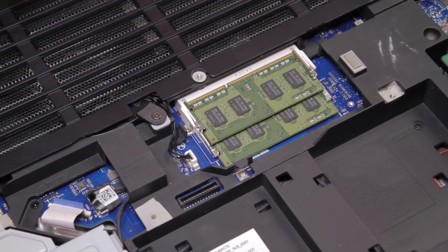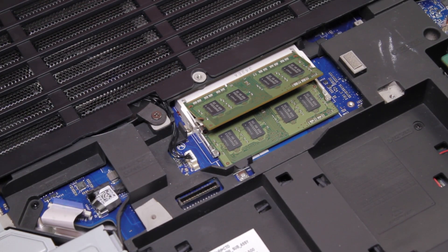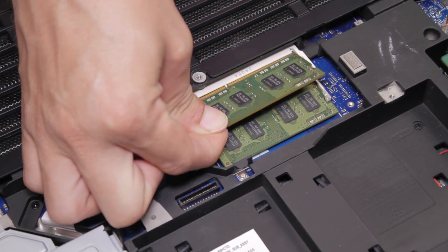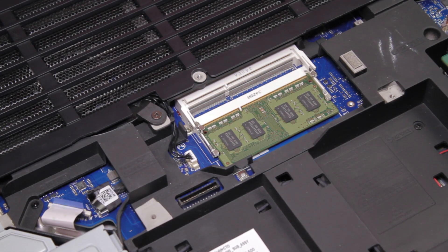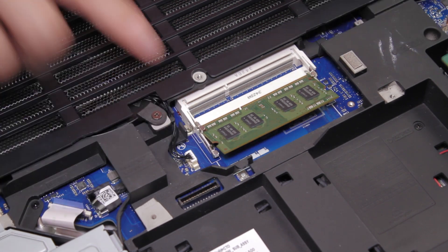Carefully push away the clips that hold the top memory module. Repeat the same for the bottom module.